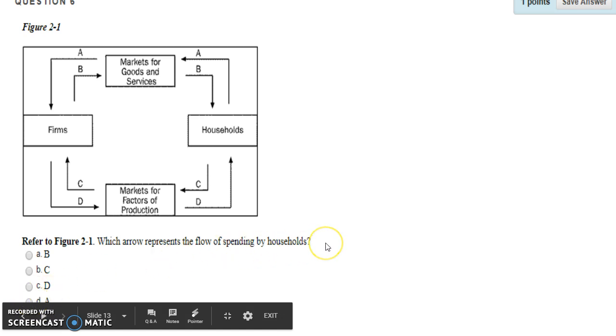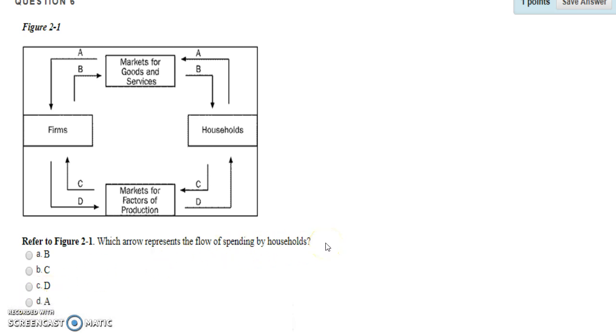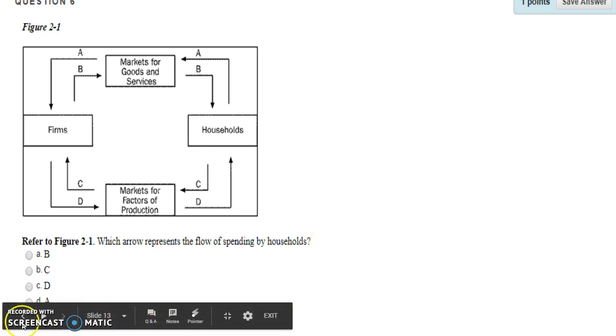And that concludes the questions for the Circular Flow Diagram.